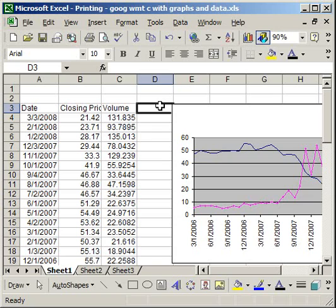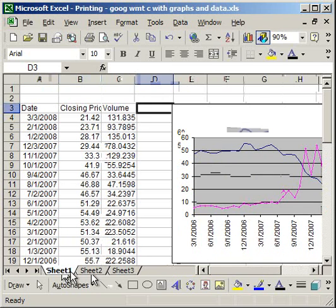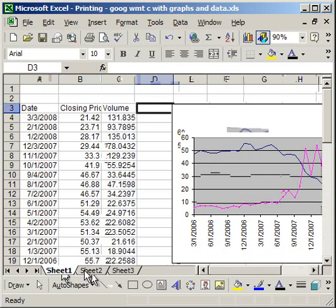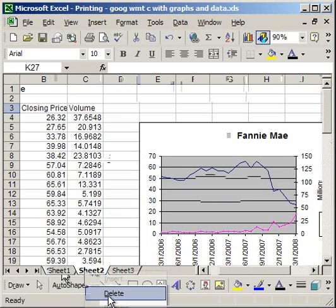The last thing that I'm going to show you about hiding and unhiding is how to hide a worksheet or a tab. So I have three sheets here, and I want to hide sheet 2. Now, you cannot just right-click and hide it. There's no option for that.